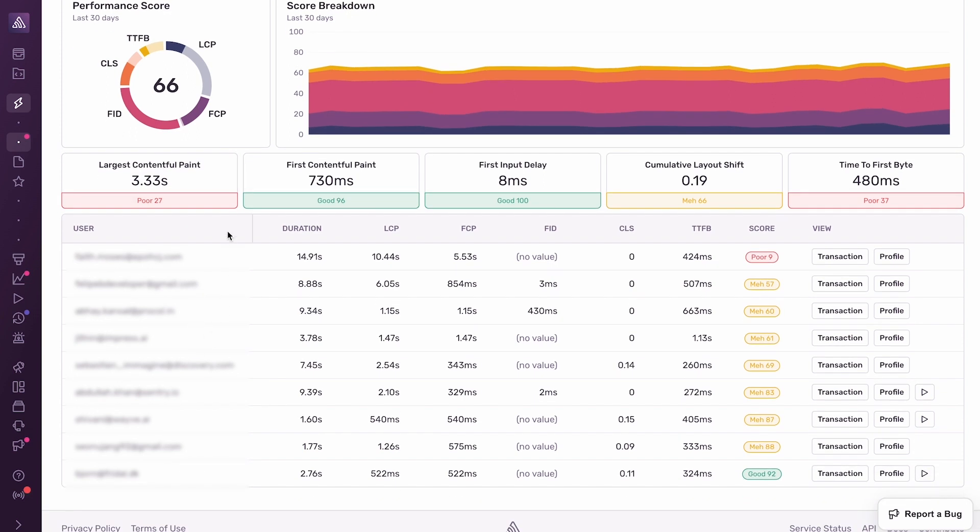Underneath that, we have a list of individual page load events. These represent real users loading this page in production. For each event, we show the Web Vitals and we show the performance score for that page load.